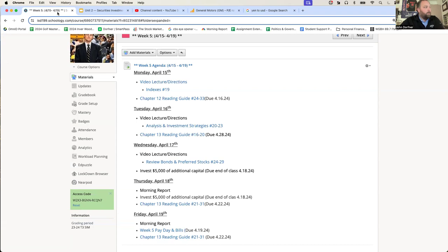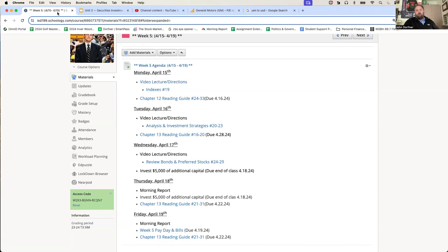Chapter 12, turn it in. You have questions 16 through 20 for Chapter 13. We'll do a quick review of bonds and talk about preferred stocks tomorrow. Then you'll have some time to get some investment done — the next $5,000 into the stock market. Hope you're all well. Make sure you're listening to Mr. Vaith, and I'll see you again for the third time virtually tomorrow. Go Spartans.